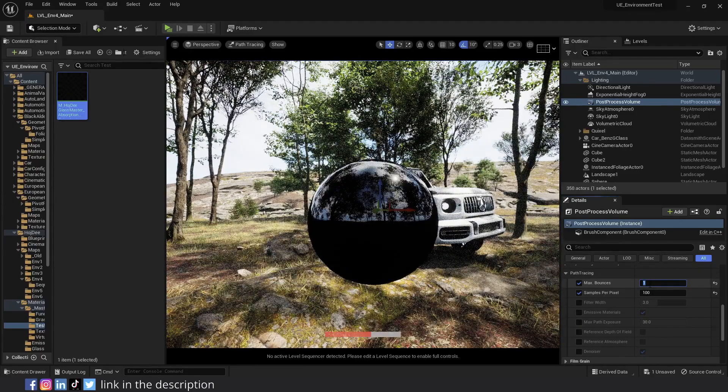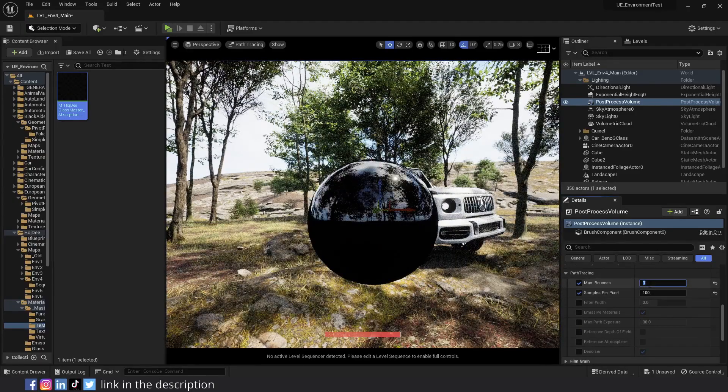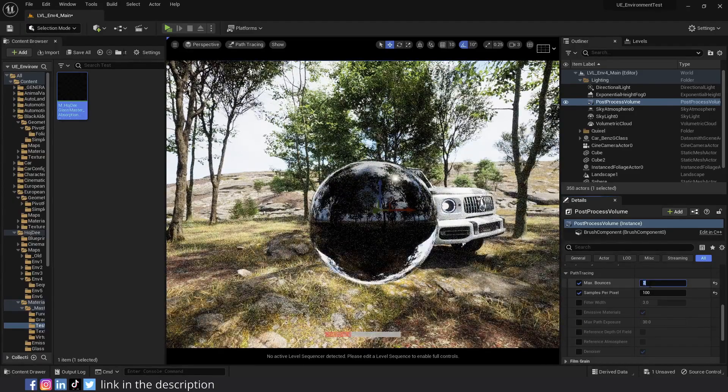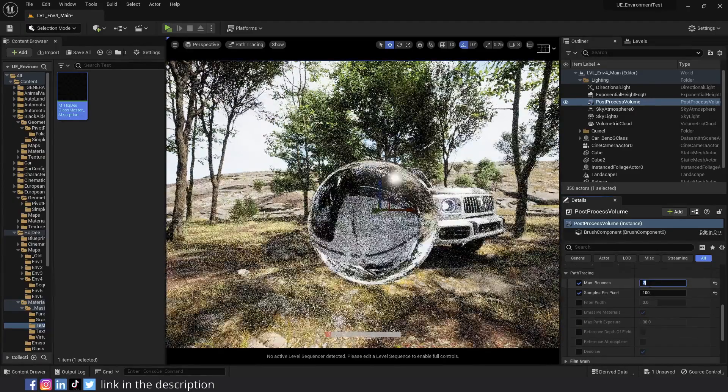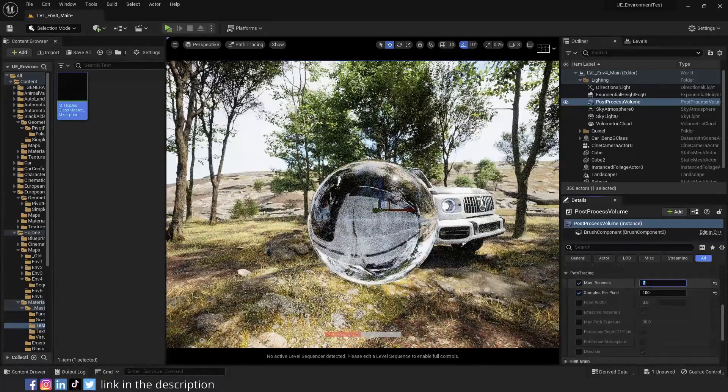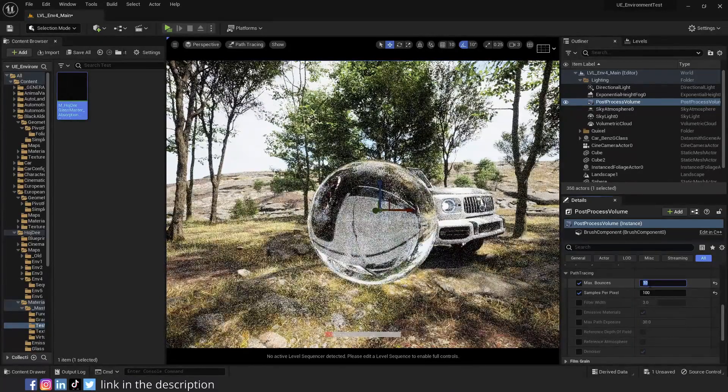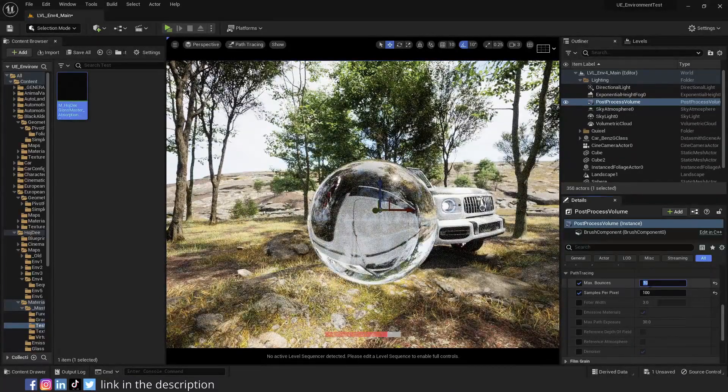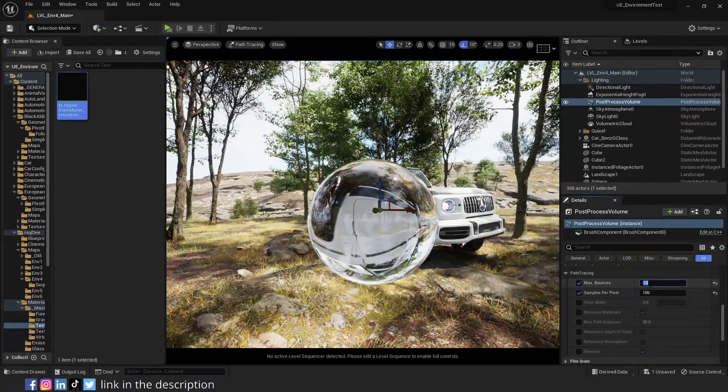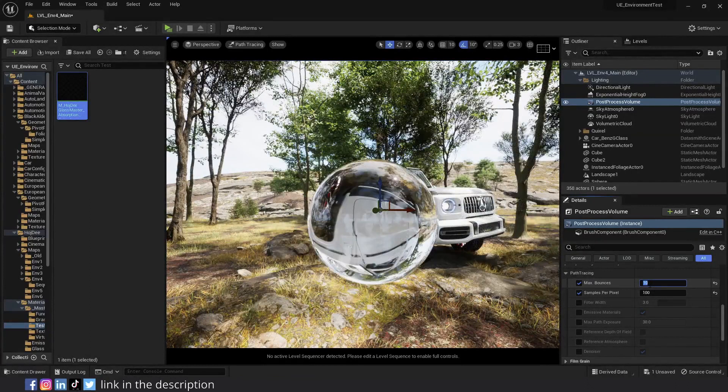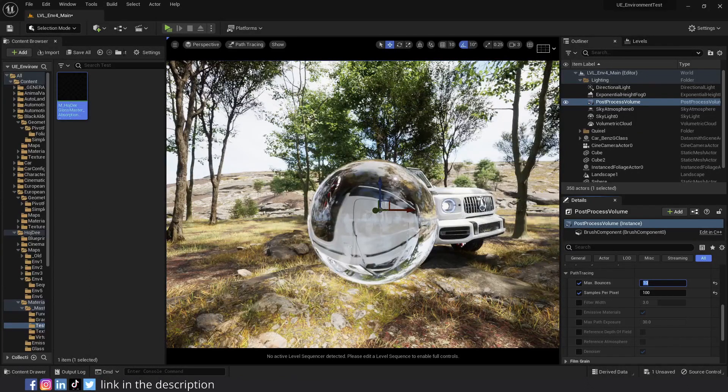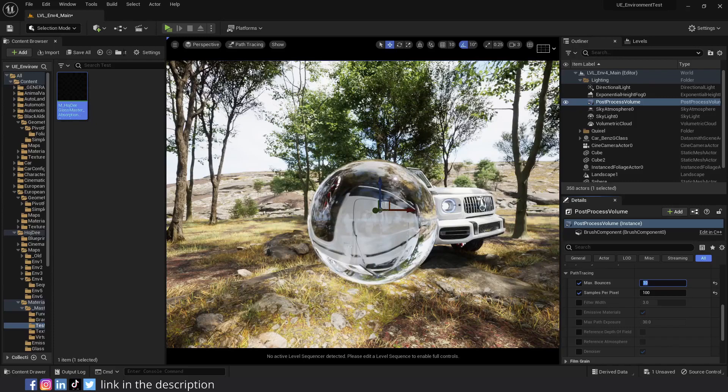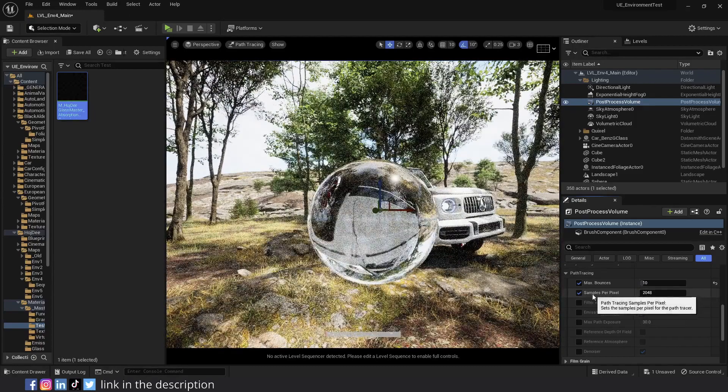Max bounces controls how many indirect bounces we get. So if I set it to 1, it won't look like glass. 2 makes it a little bit better, 3 a little bit better and 10 looks good. It's different depending on the complexity of the model and how light bounces inside of it. But when working with translucent materials, you need enough bounces to render them correctly.